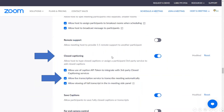Then you'll have to enable closed captioning and make sure you allow the live transcription service to transcribe the meeting automatically. That's very important.